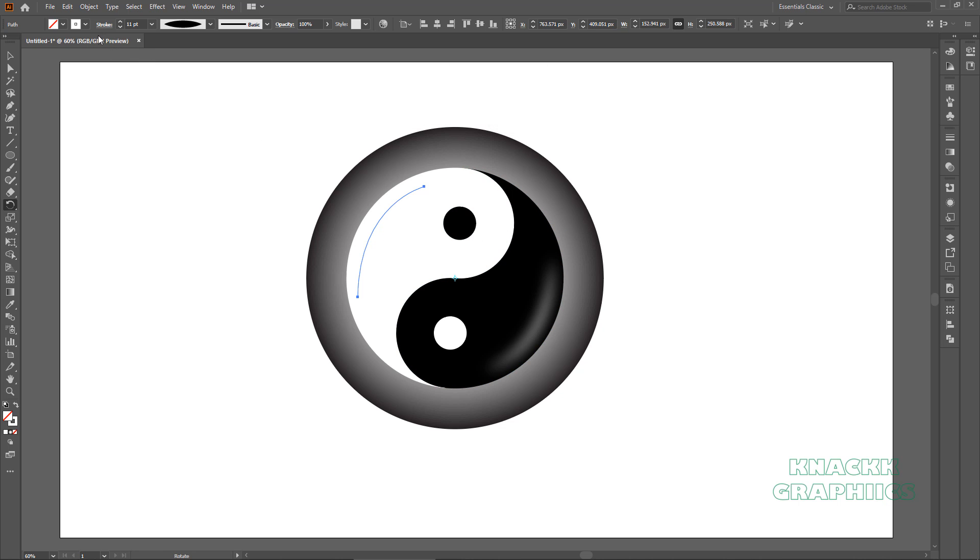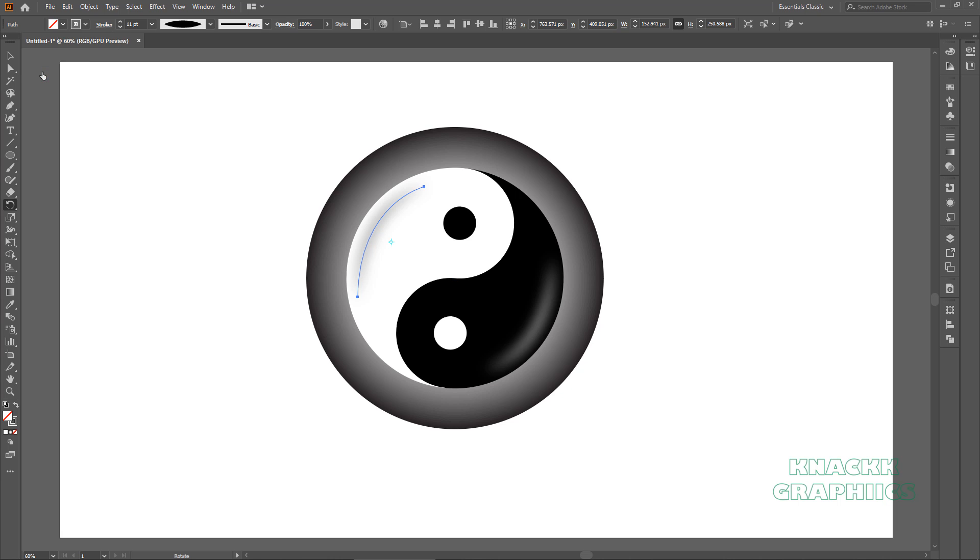Change its stroke color. Here, I am going with this grey color and it's perfect.